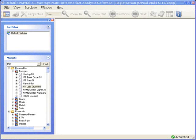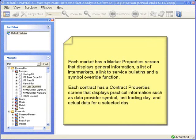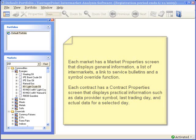The Markets tree also provides access to general information about the markets themselves and the contracts and data. These topics are covered in more detail in additional tutorials, however, I'll just briefly show you how to access the Market Properties and Contract Properties screens.